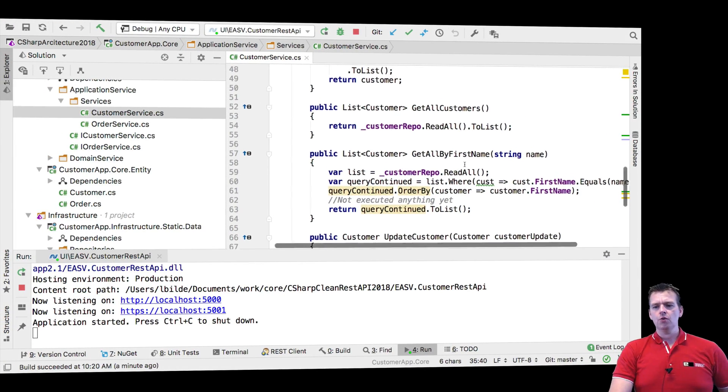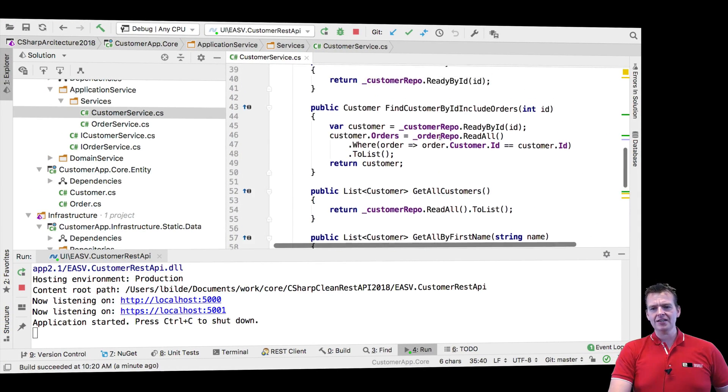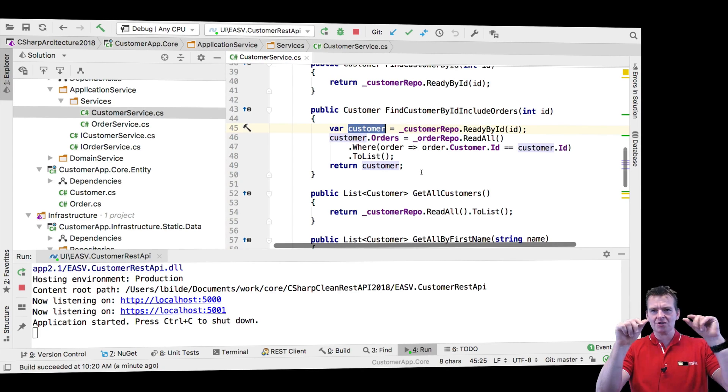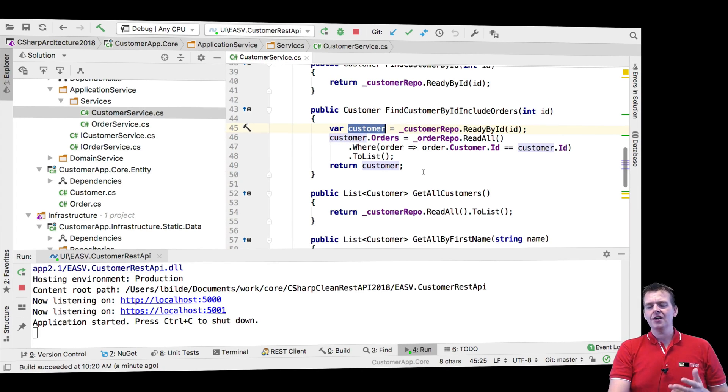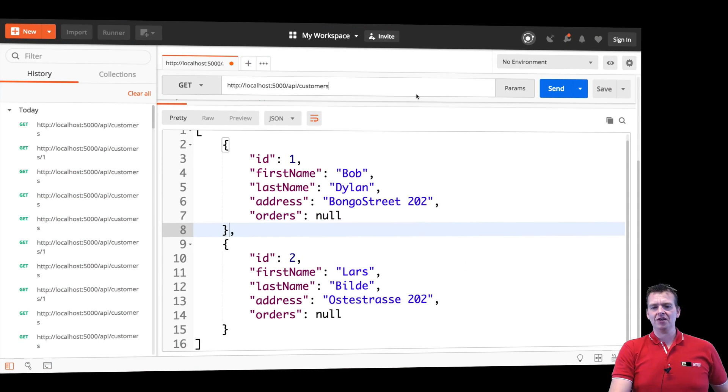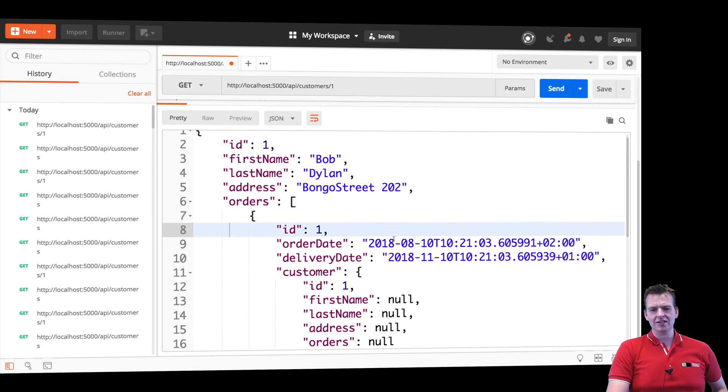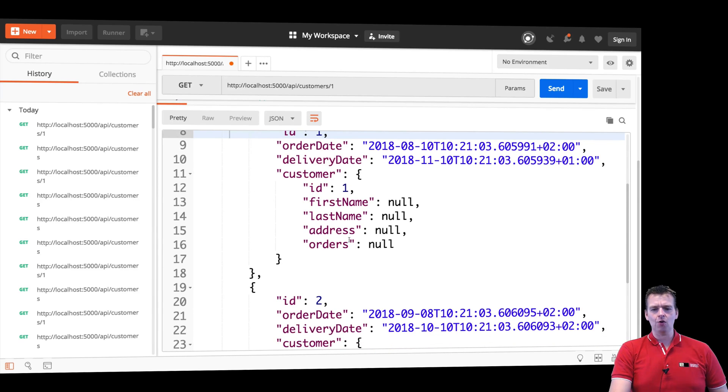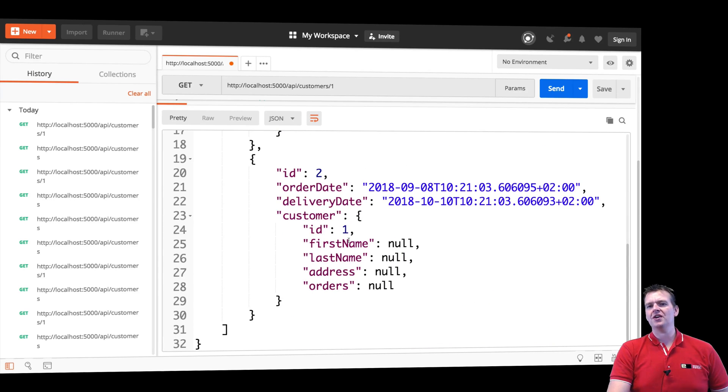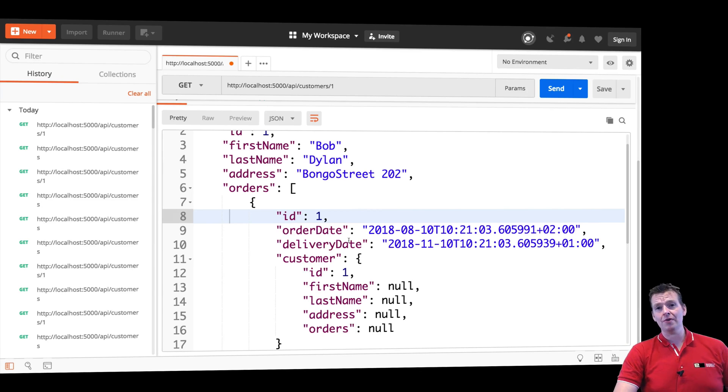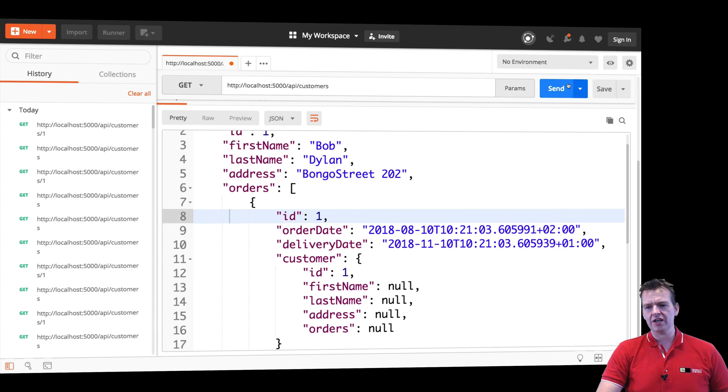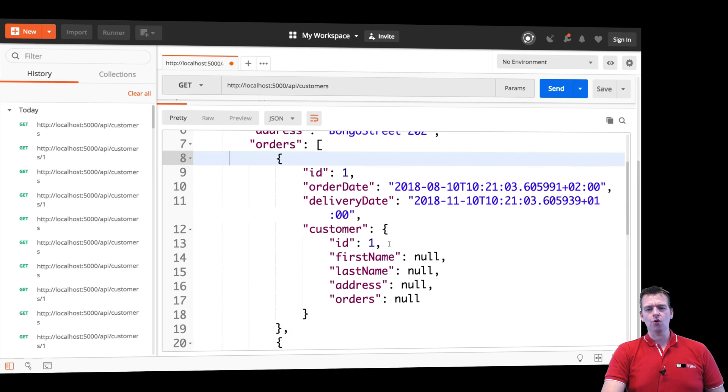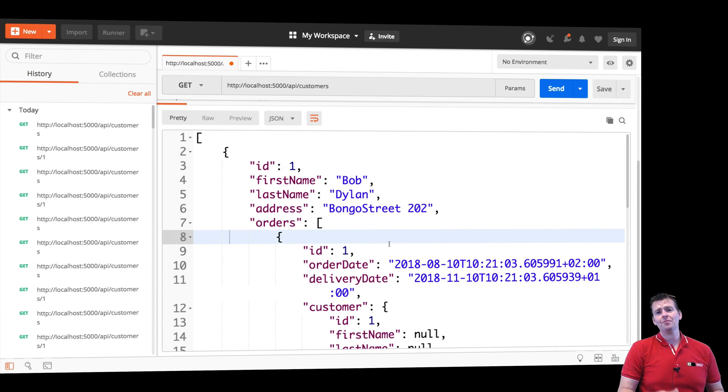But when I read customers by ID and include their orders, I'm still working on the actual customer in my list, meaning I'm going to mess up the customer. When I do it like this, notice it starts adding all the order information. The problem is I'm actually writing this directly to memory now, meaning when I'm getting all customers again, they now contain the orders as well. So you saw that problem.